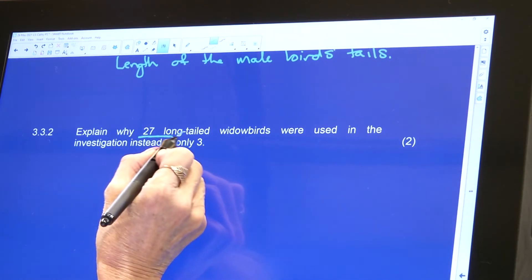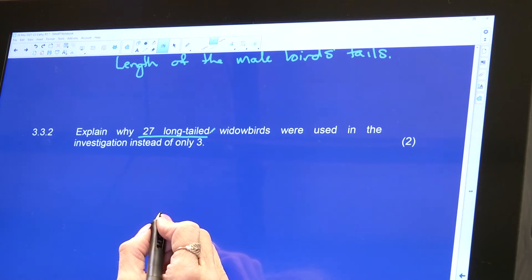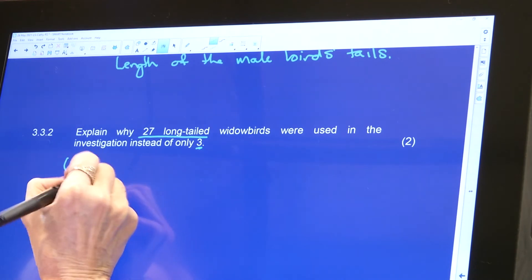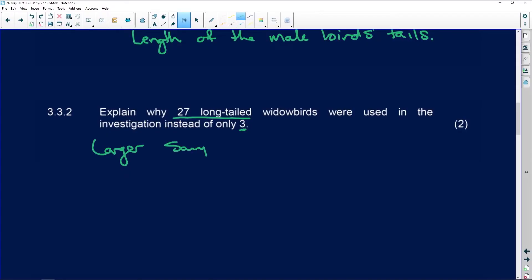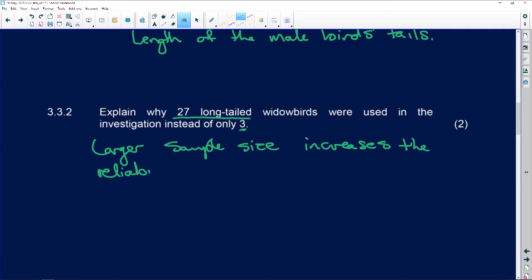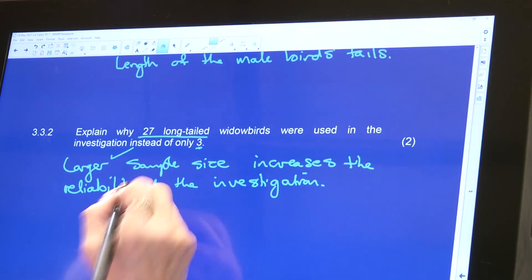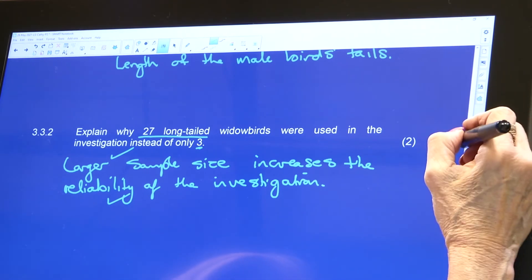Explain why 27 long-tailed widow birds were used instead of only three. The larger sample size increases the reliability of the investigation. That's what they want here — larger sample size means greater reliability. Two easy marks.